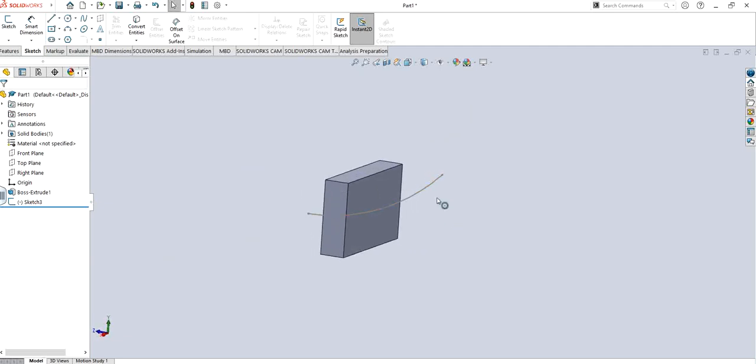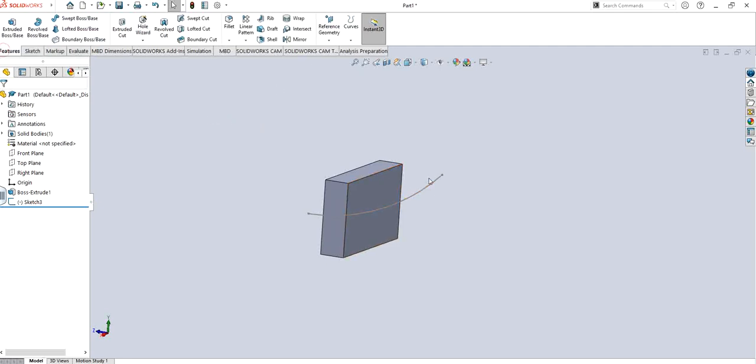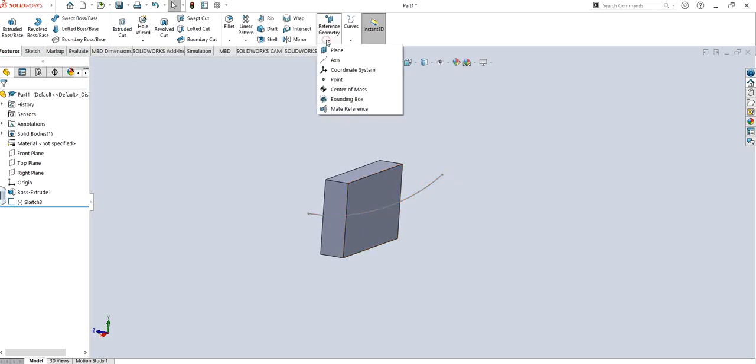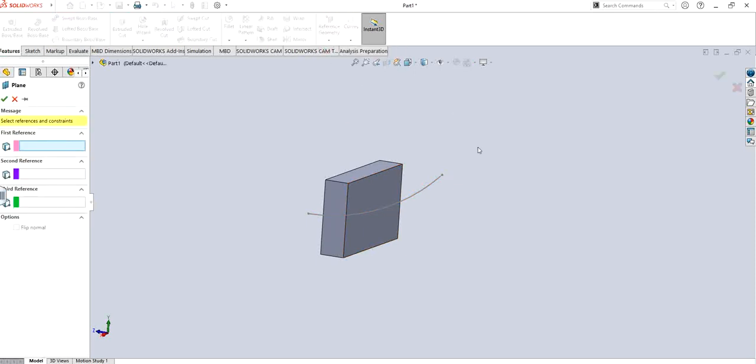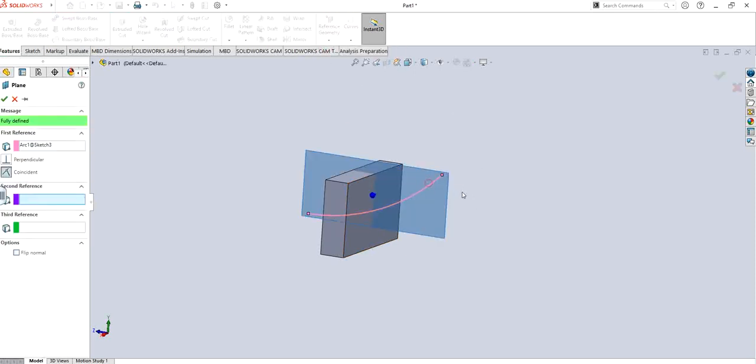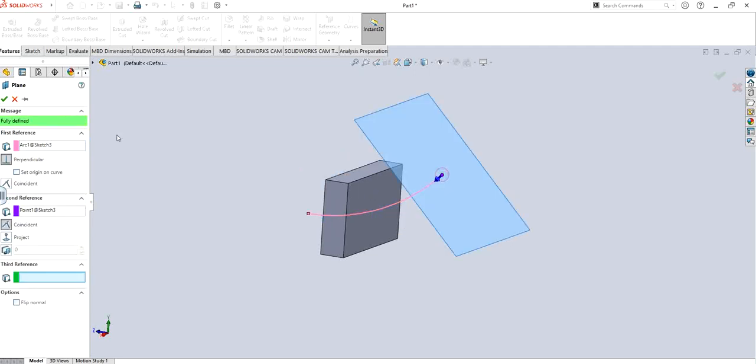This right here looks good. I'm going to exit out. You can see that this is basically the path that I want the semicircle to follow. Now I will make semicircle itself, and in order to do that I will make a plane onto this particular sketch. So I will make a plane right here. First reference is the sketch itself and second is the point right here. I'm going to click okay.